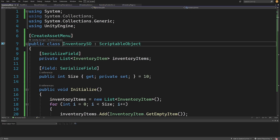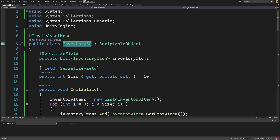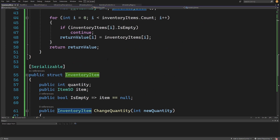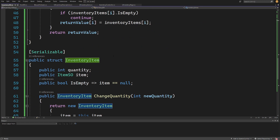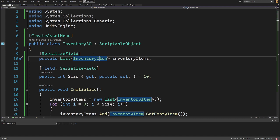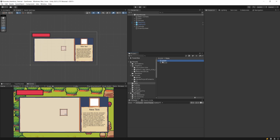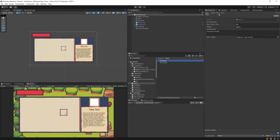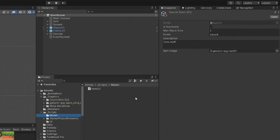In this video we are going to implement the InventorySO script — our inventory class that will store a list of inventory items which will be structs. I'm going to explain why I'm using struct instead of a class as a way to store data about our items. In the previous video we added the ItemSO scriptable object script and created the apple and the sword scriptable objects, so now it would be a good idea to test if we can put them into our UI inventory.